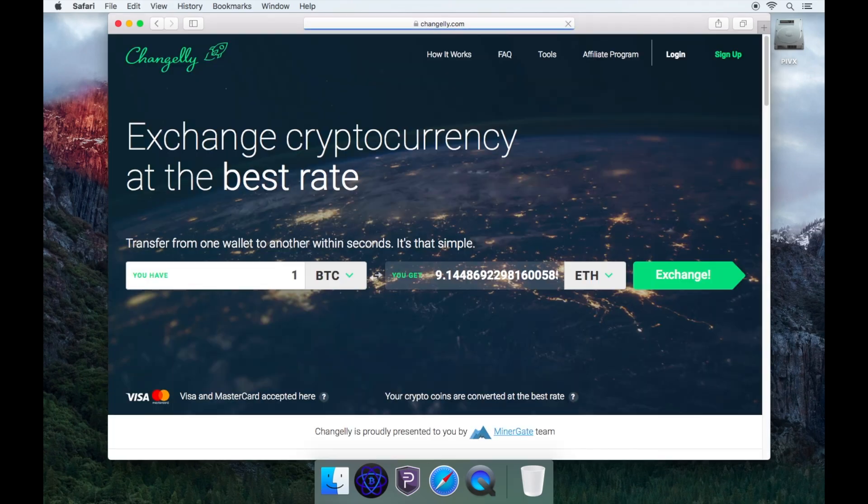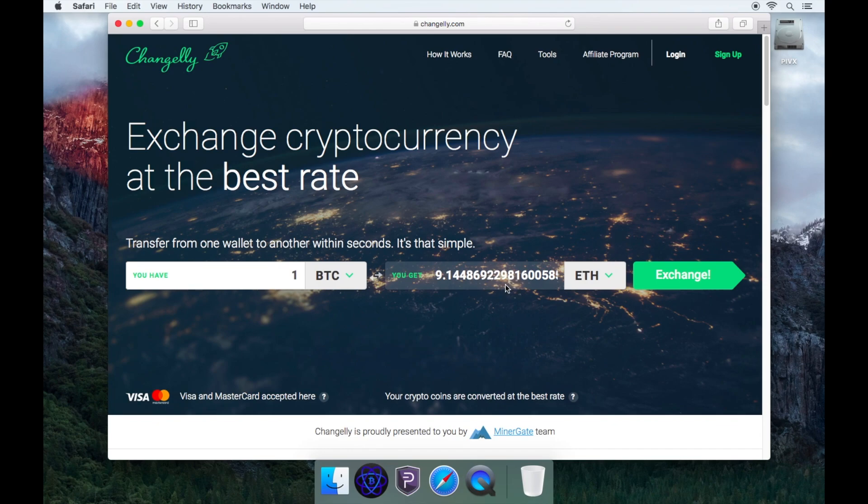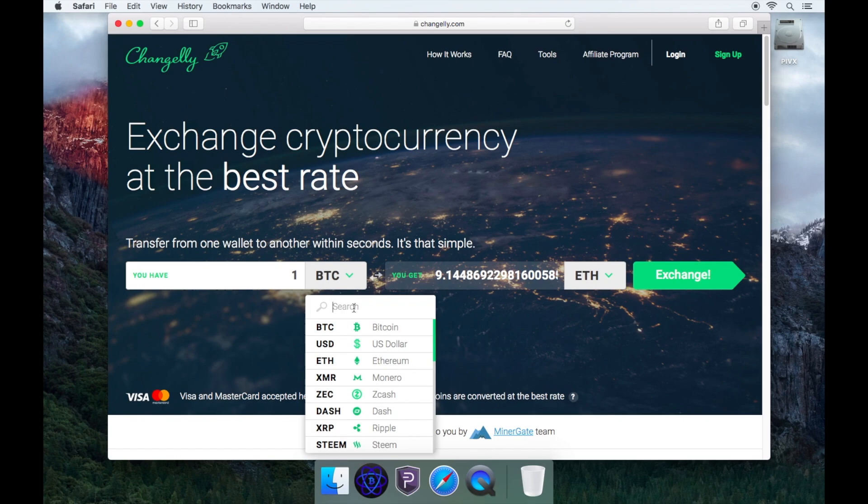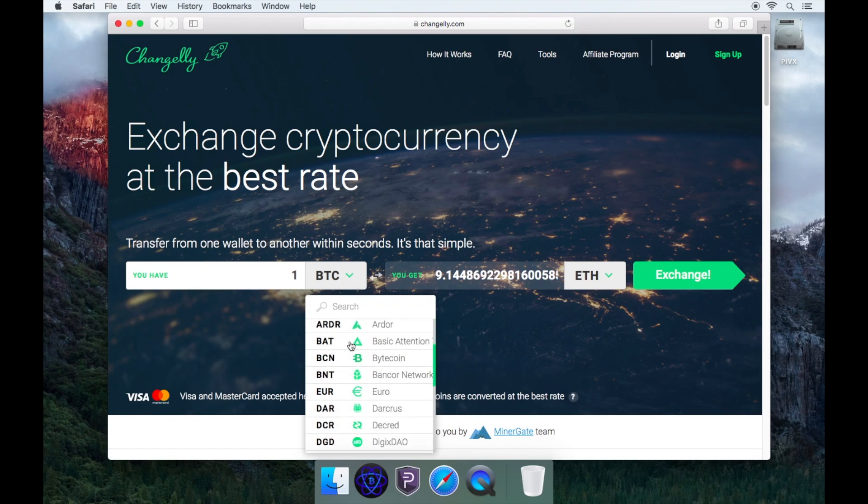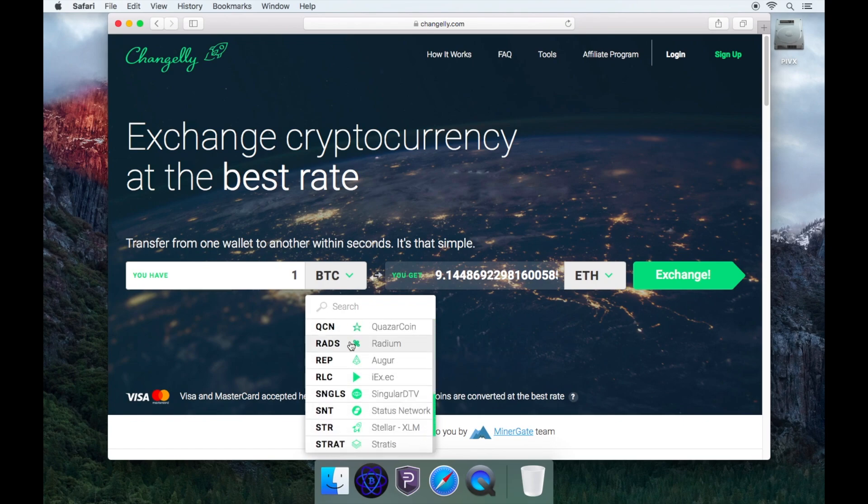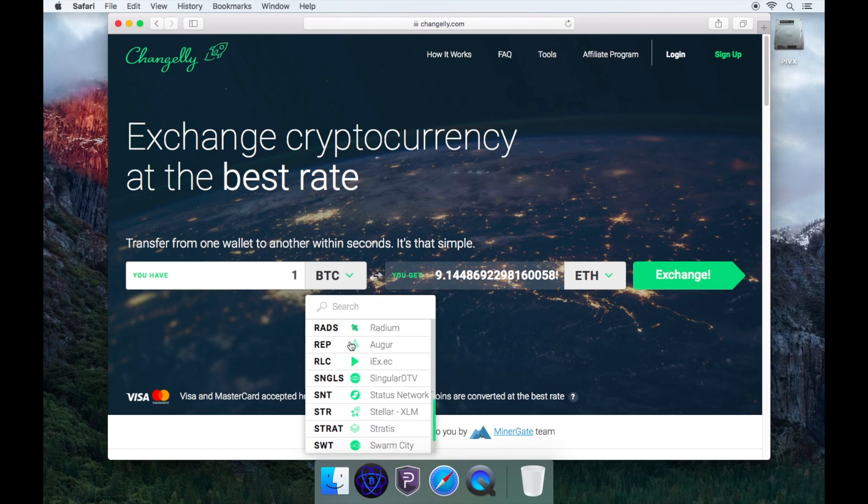Once you are on the home page, you'll see two boxes. One says you have and the other one says you get. Choose from the list which currency you wish to buy PIVX with. For this video, we will buy PIVX by using Bitcoin.